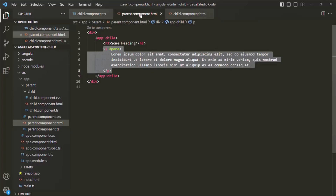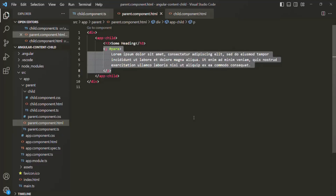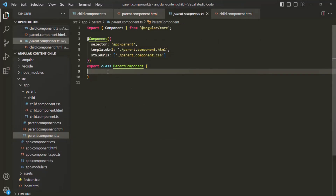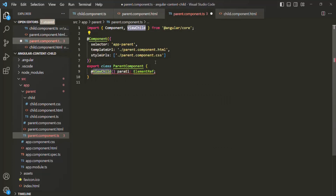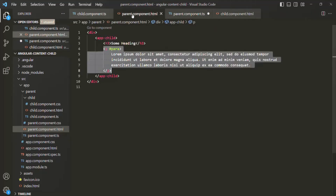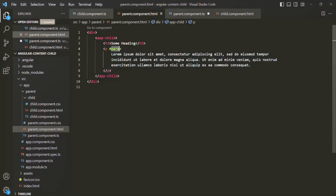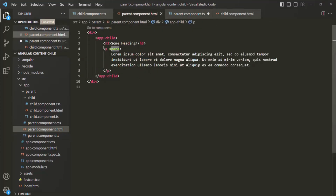The next question will be: can we access a reference of this paragraph element from the parent component view template into the parent component class? Let's actually try that. Let's open the parent component class. In there, let's create a property called paraEl of type ElementRef and decorate it with the ViewChild decorator. In order to use ViewChild and ElementRef, we also need to import them from @angular/core. And here, let's pass the template reference variable as the selector.